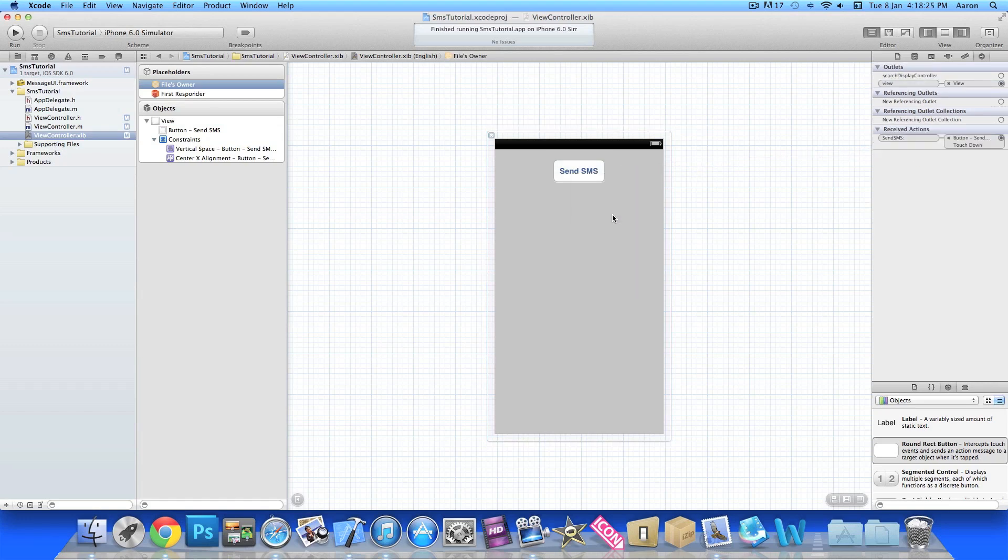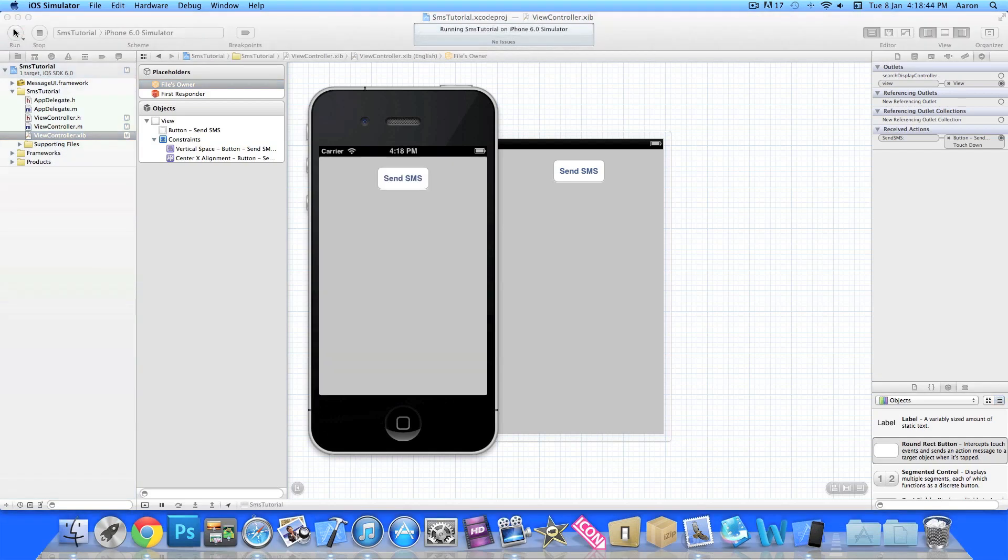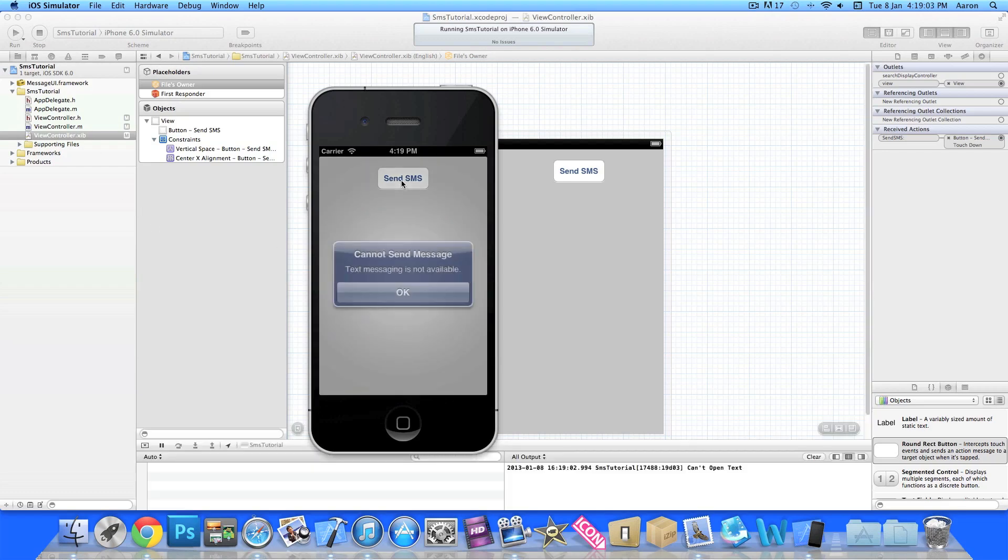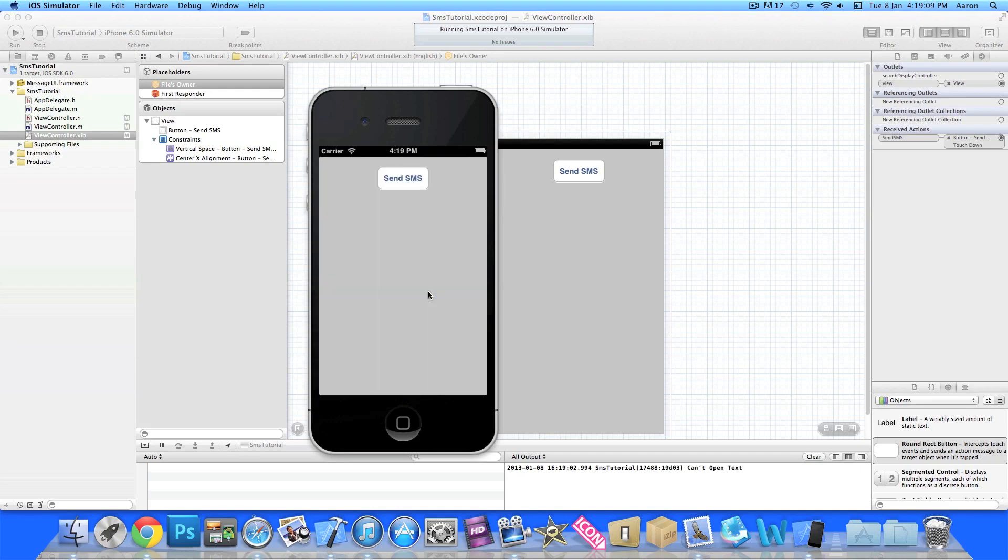We're going to build and run in the simulator and just wait for it to load up. Once it's loaded, like I said before, the iOS simulator is unable to send text messages, but if you build it on your device the message will pop up just like you're sending a regular message to someone on your phone, but you won't have to leave your application. Once you press it here it pops up 'text messaging is not available' and we can press OK to dismiss it.